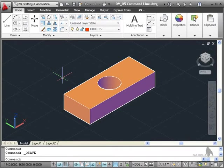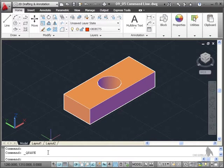The AutoCAD command line down at the bottom of the screen goes way back over 25 years when AutoCAD used to run on a DOS platform, not a Windows platform.